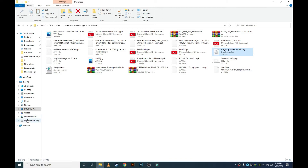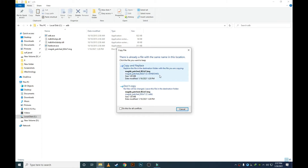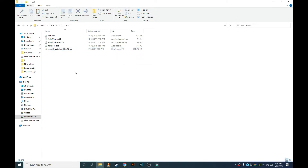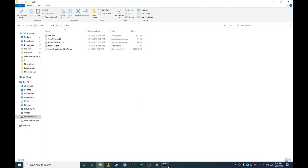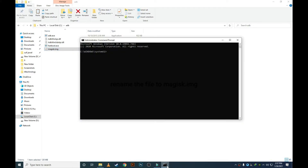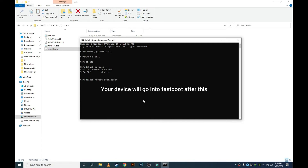Copy the magisk_patched.img into the ADB folder on the C drive of your computer, then rename it to magisk.img. Open CMD. I am currently in the System32 folder, so I need to navigate to the C drive ADB folder. Type 'cd ..' twice to go back, then type 'cd adb' to enter the ADB folder. Then transfer your phone into fastboot mode by typing 'adb reboot bootloader' and your phone will go into fastboot mode.